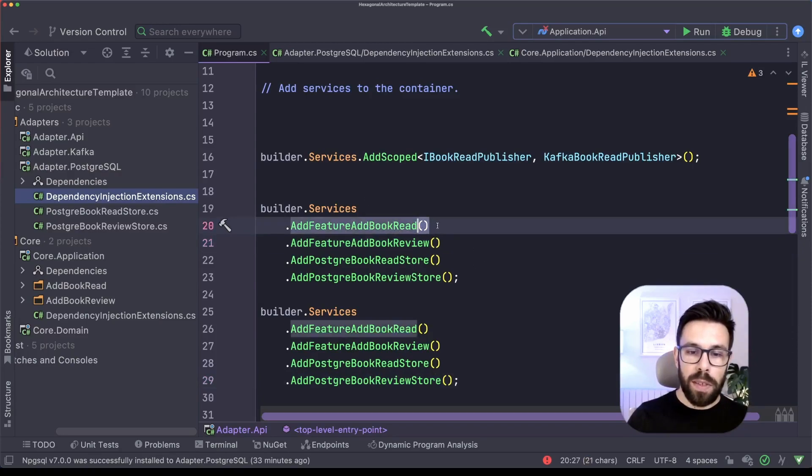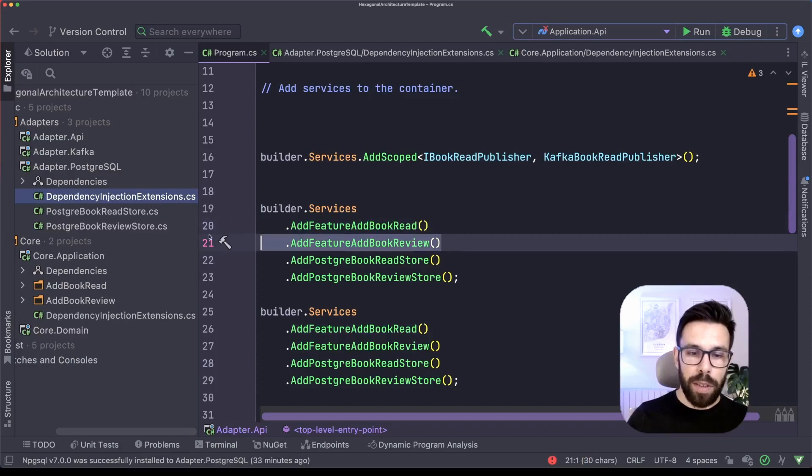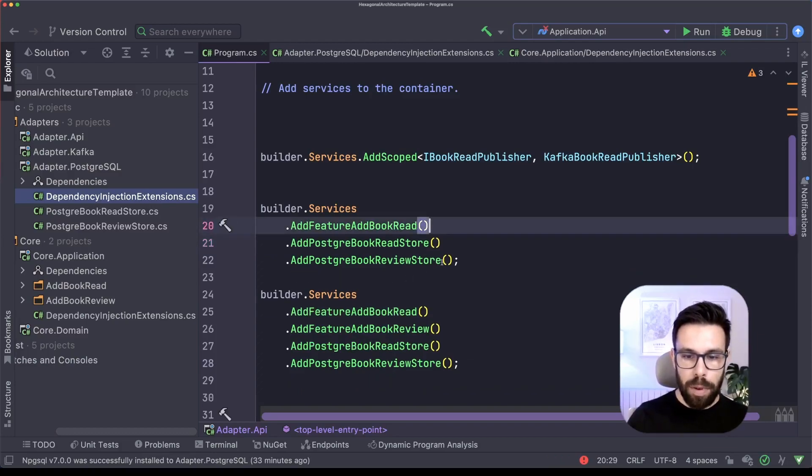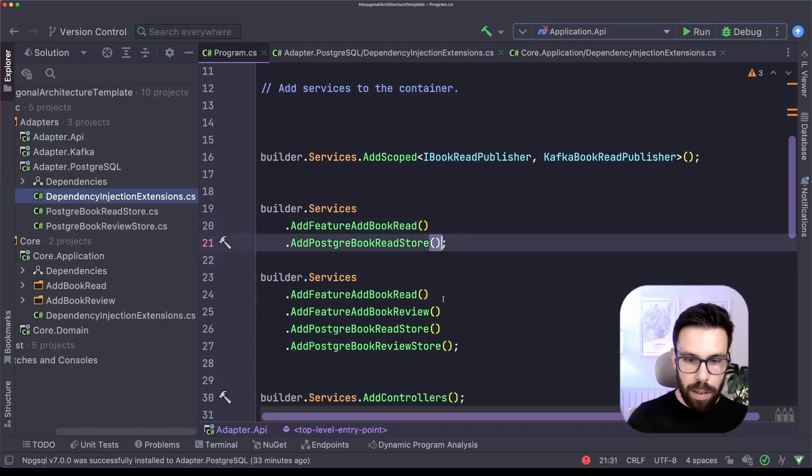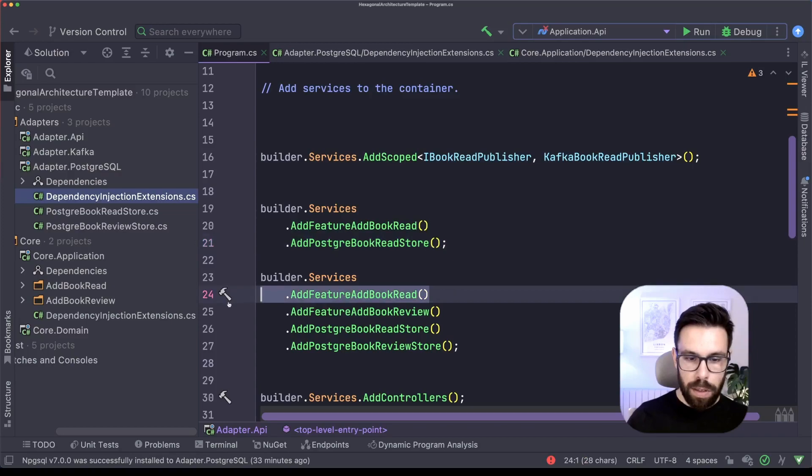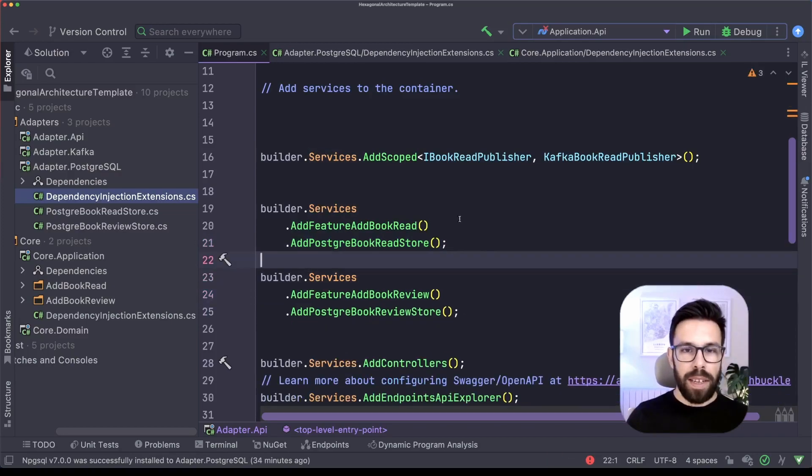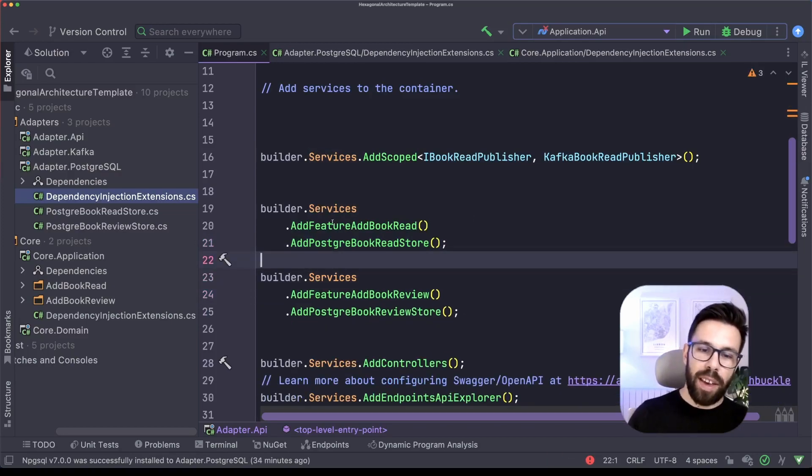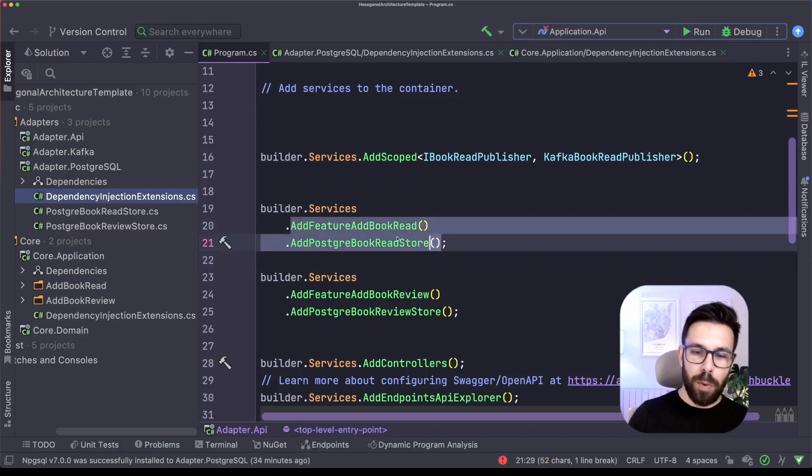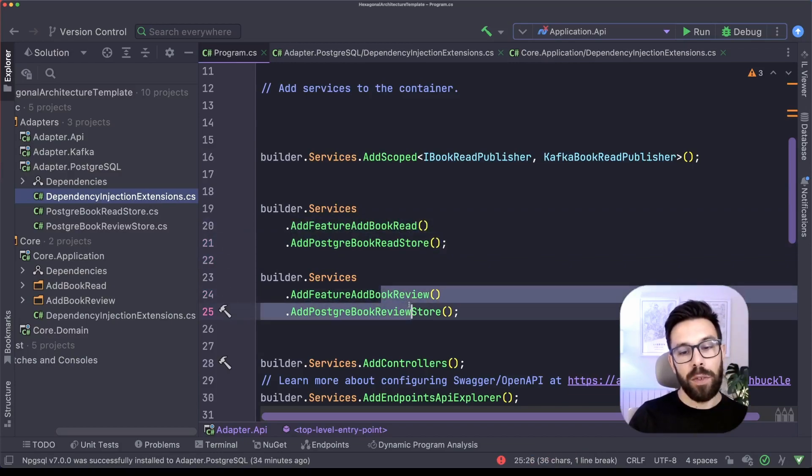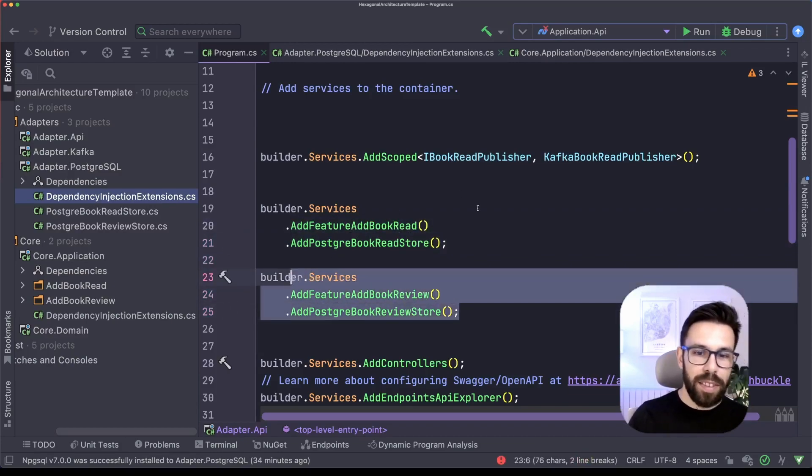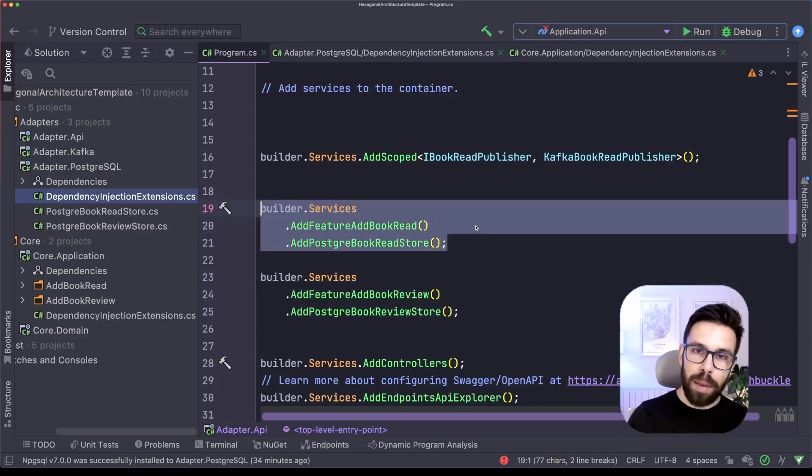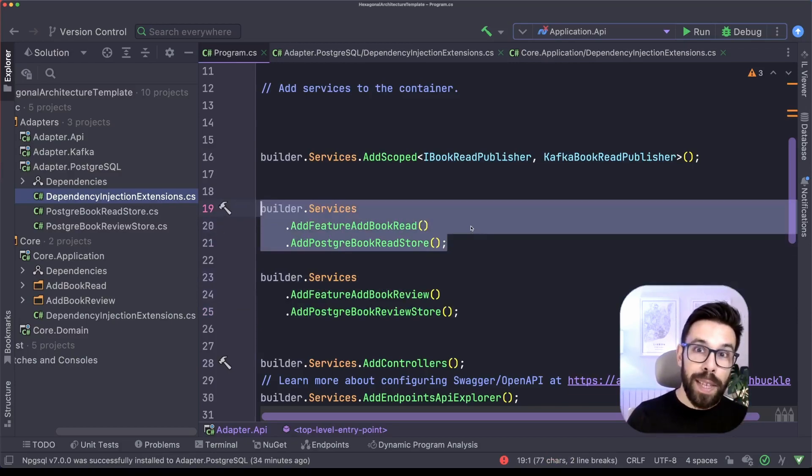For example, I can do this add book read here on the top. So I remove everything regarding the review. And on this one, let's do the other way around. And now, as you can see, I have here everything regarding the read and everything regarding the review together in two different groups. It becomes really clear what I'm doing.